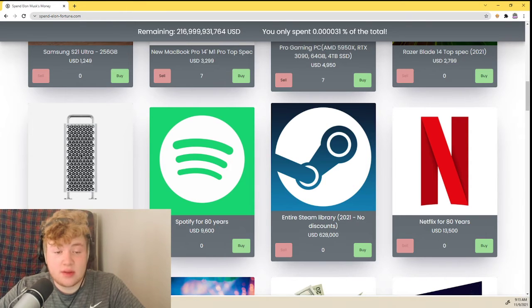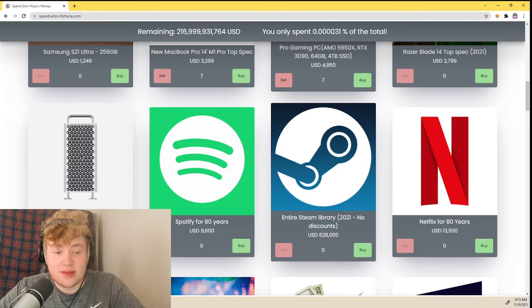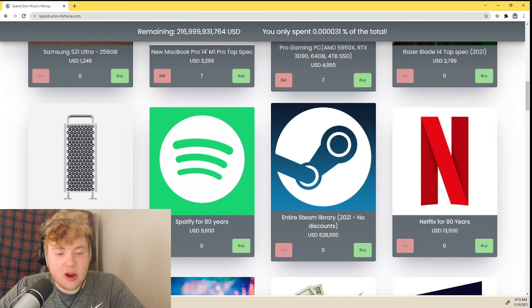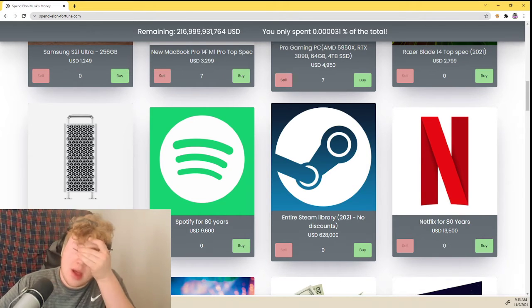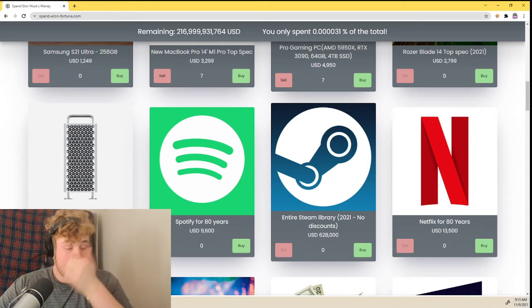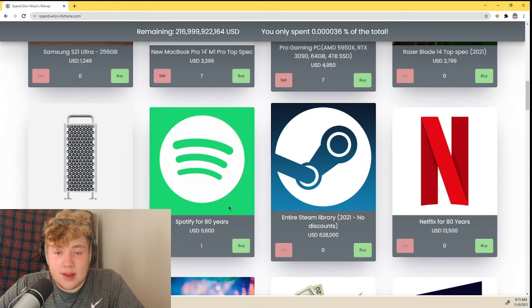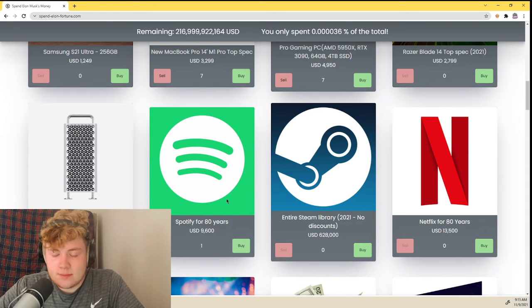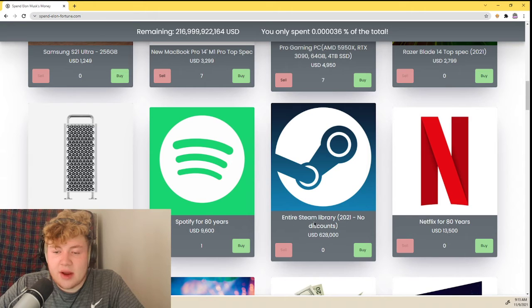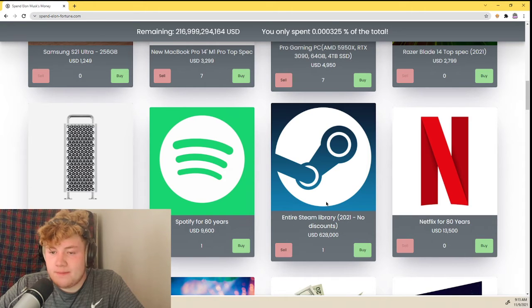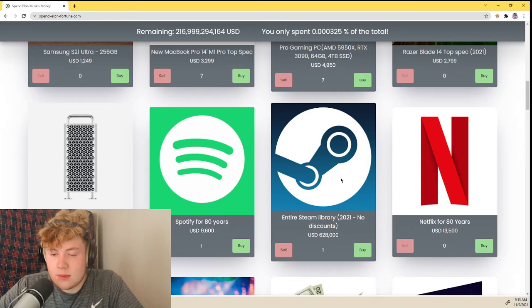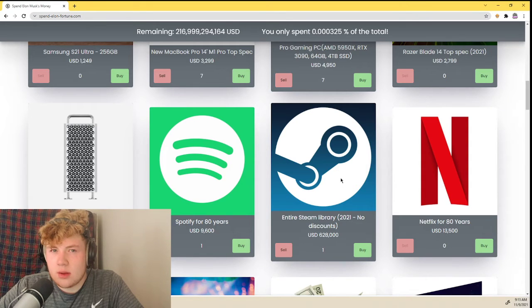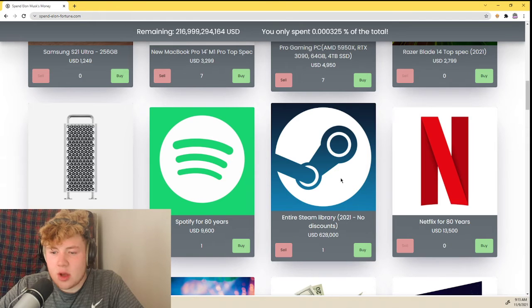A MacBook Pro top specs is $54,000. That's insane. An 8 terabyte SSD, oh my god. Spotify for 80 years, yep. Entire Steam library, yep, thank you.